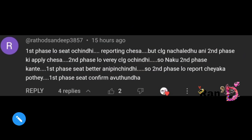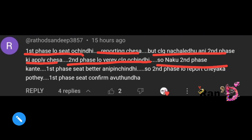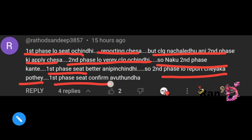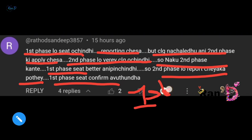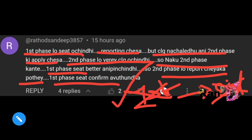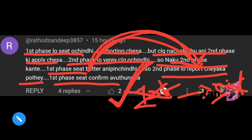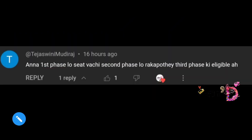If you have a seat in the next phase, apply for it. Regarding second phase and first phase: if you got a seat in the first phase and confirmed it, then in the second phase that seat may be cancelled if you take a new allotment. The second phase cancels the first phase seat, and then the second phase college is updated.